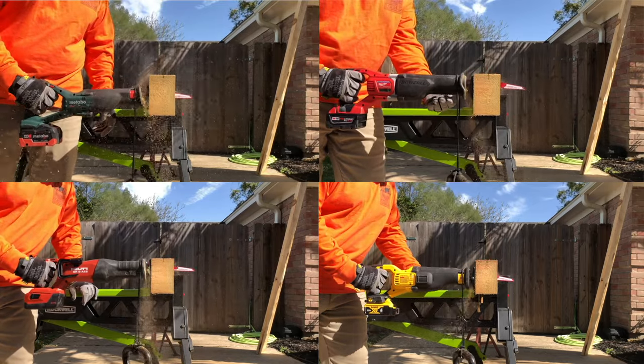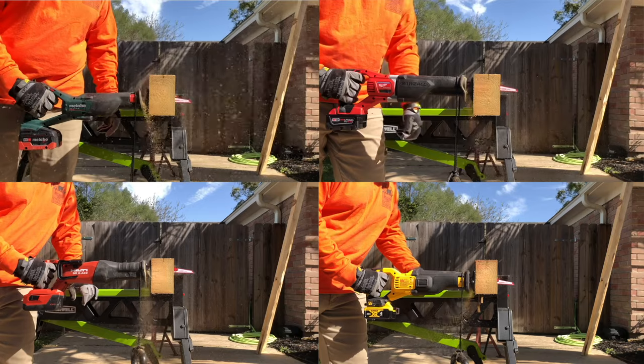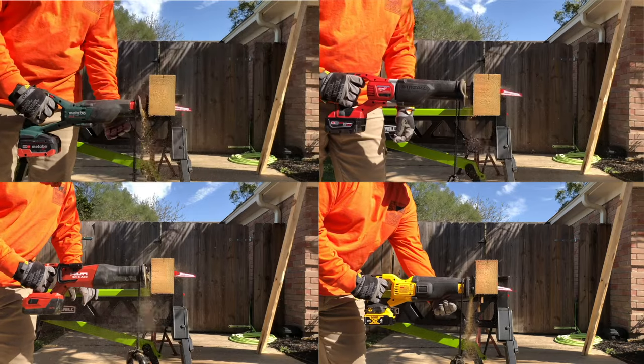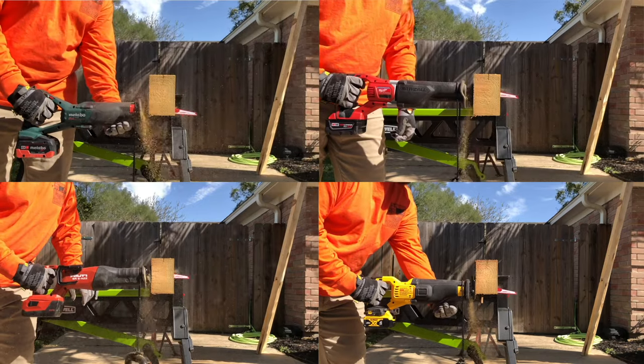Each saw performed each test three times and the average of those times will be shown on the screen.